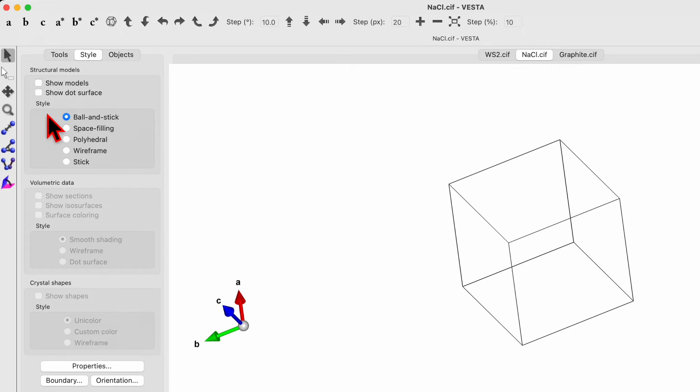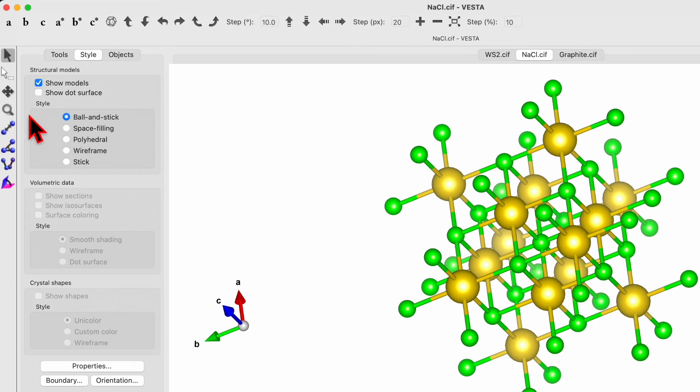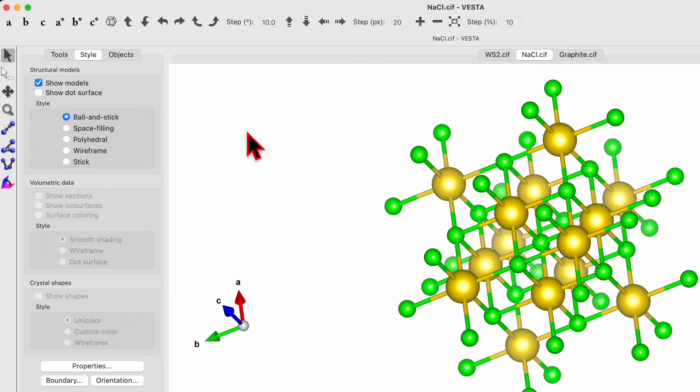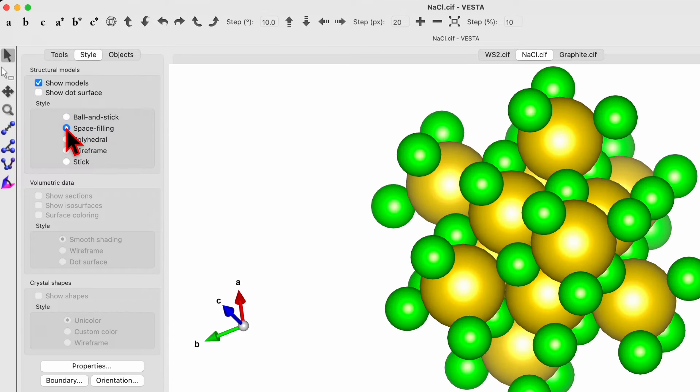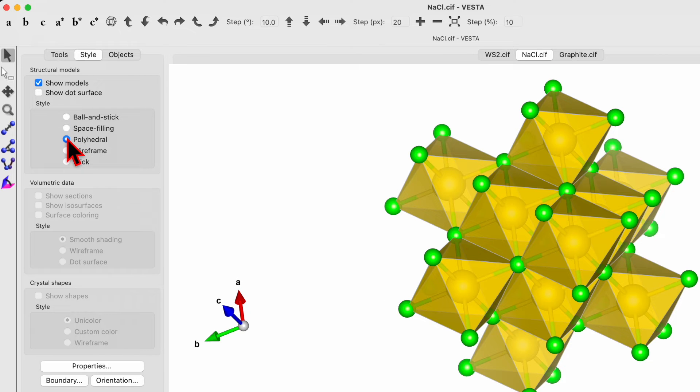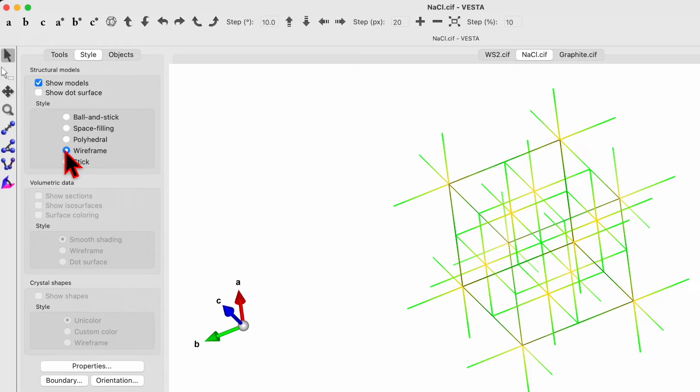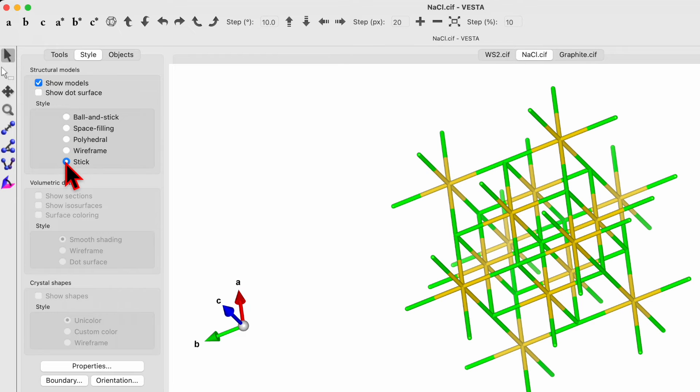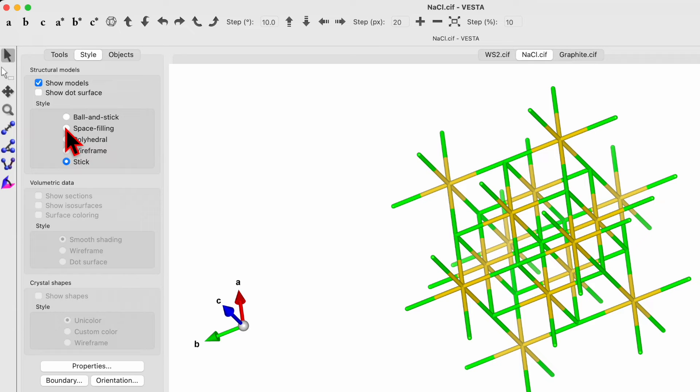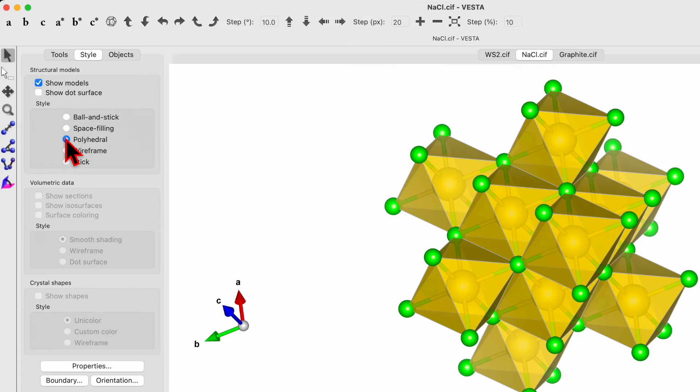So back to NaCl, show model. Now here you will see ball and stick. So right now we see the ball and the stick. If you choose the space filling, it will change like this one. If you check the polyhedra, it will look like this one. Wireframe look like this one. And the stick look like this one. So you can choose different formats to present your same unit cell.